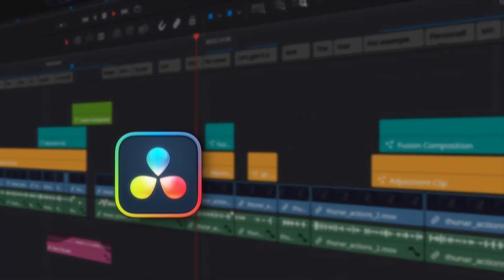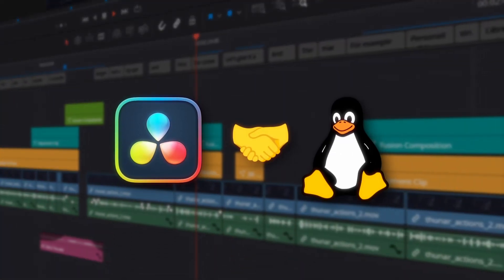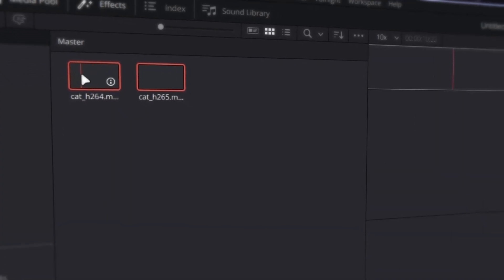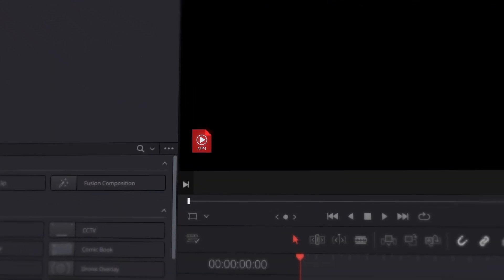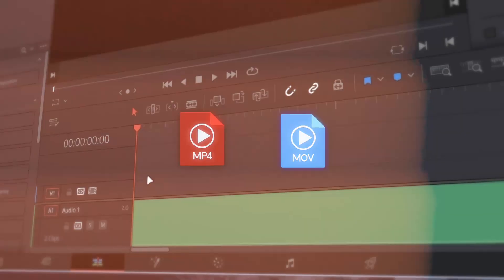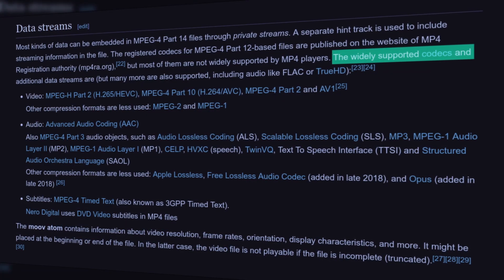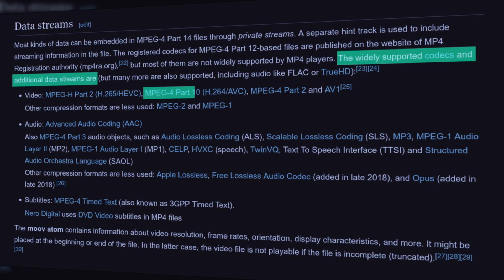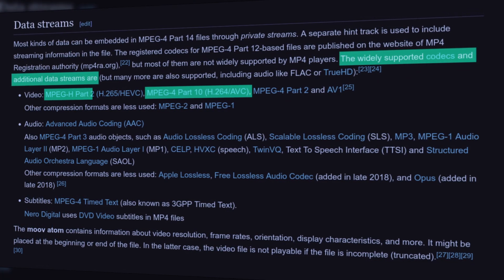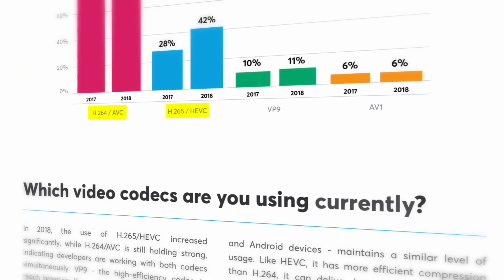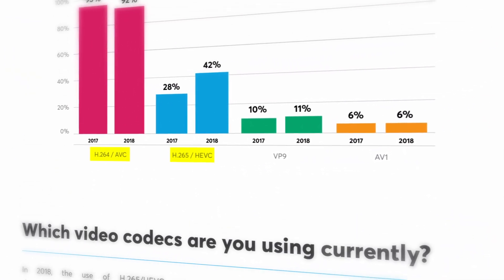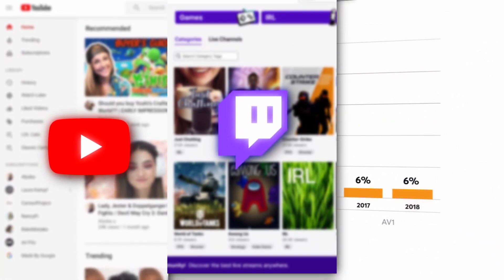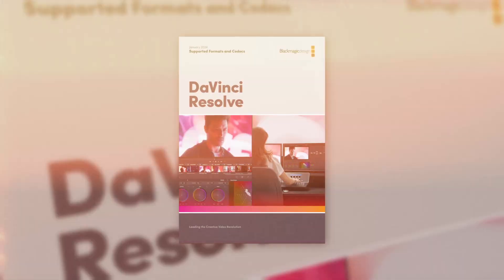If you've ever tried using DaVinci Resolve on Linux, then you've probably encountered the problem with importing videos in MP4 and MOV formats. These containers are often used for videos encoded with H.264 and H.265, which are two of the most popular video codecs used by streaming platforms like YouTube, Twitch or Odyssey.